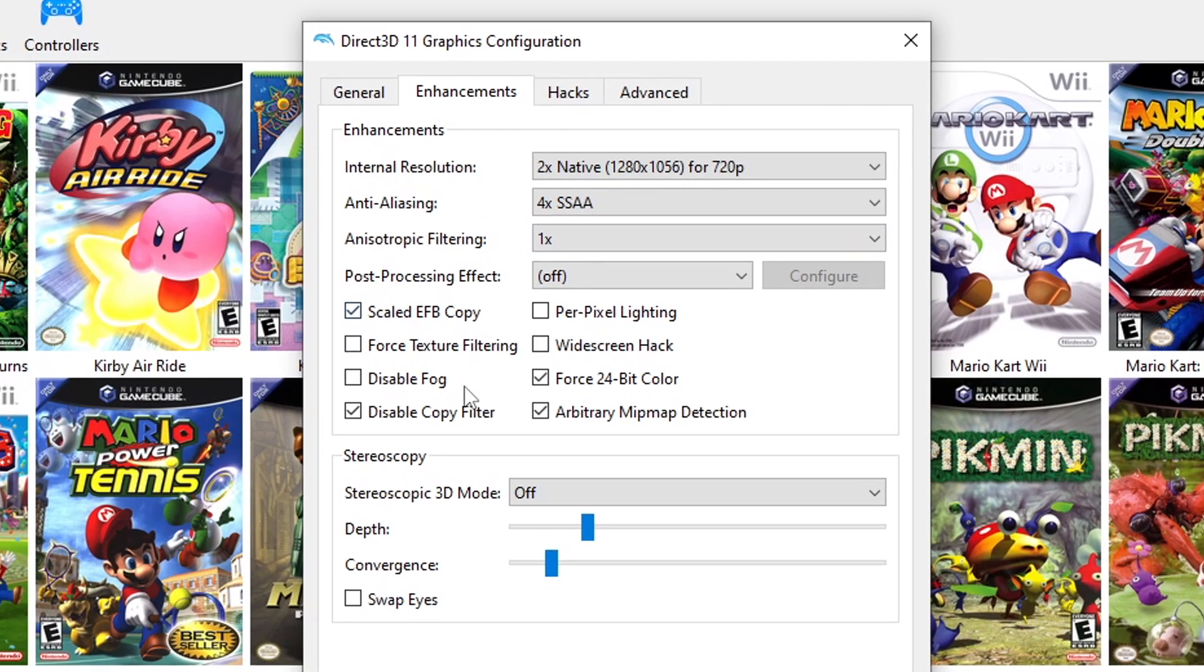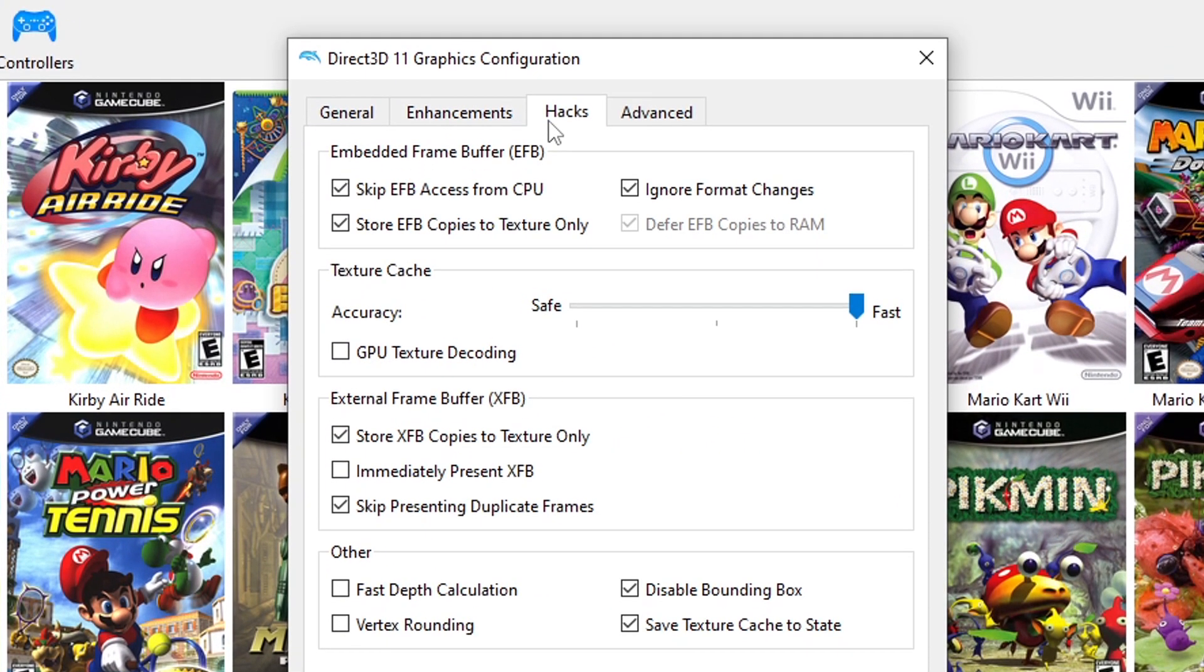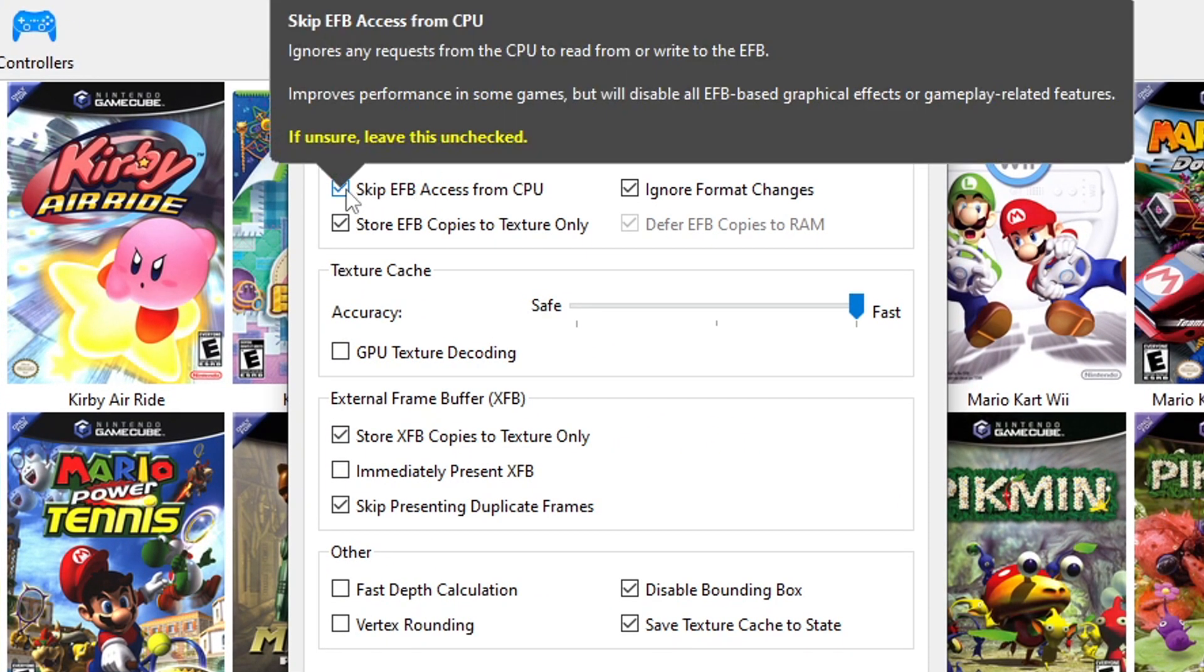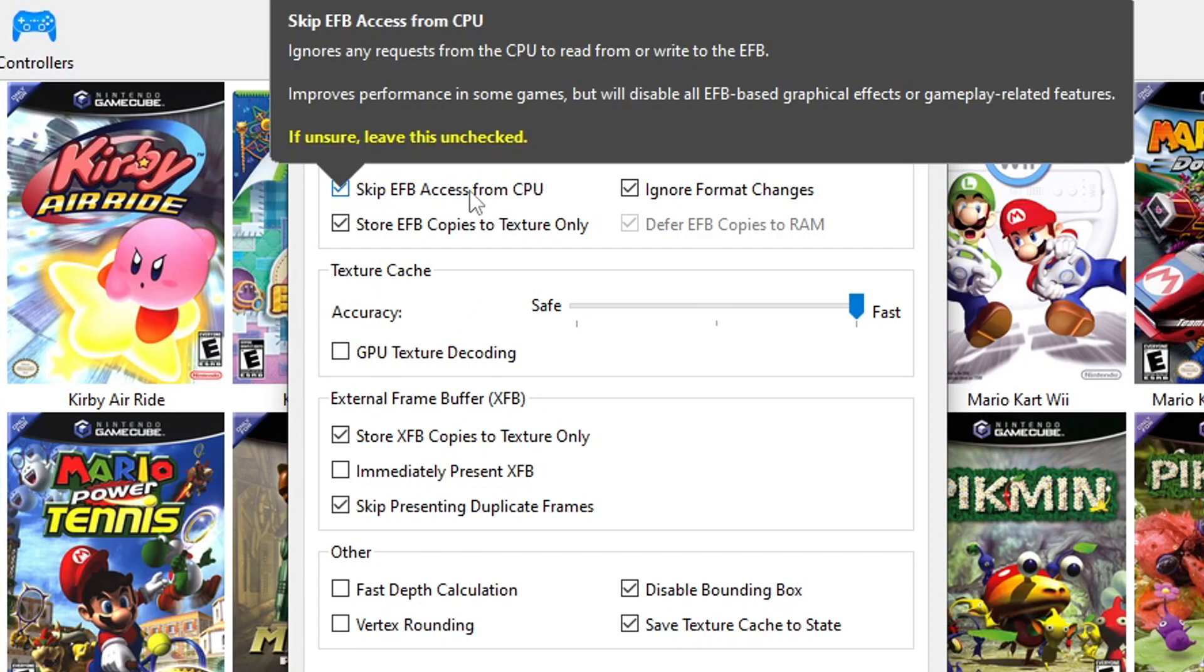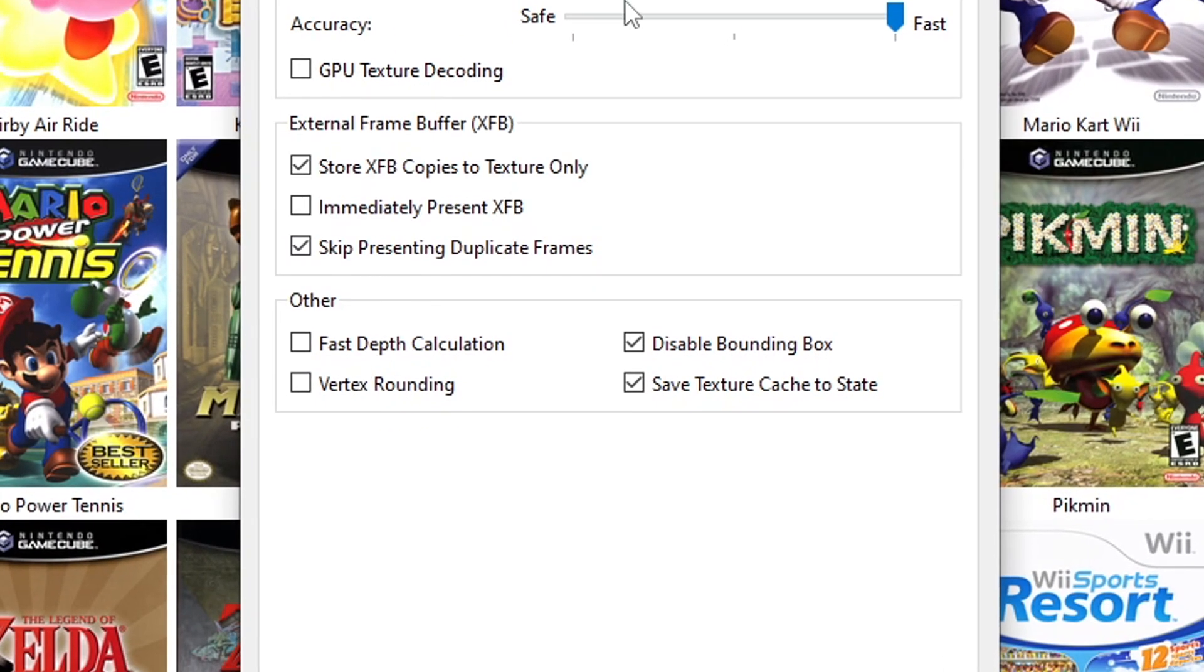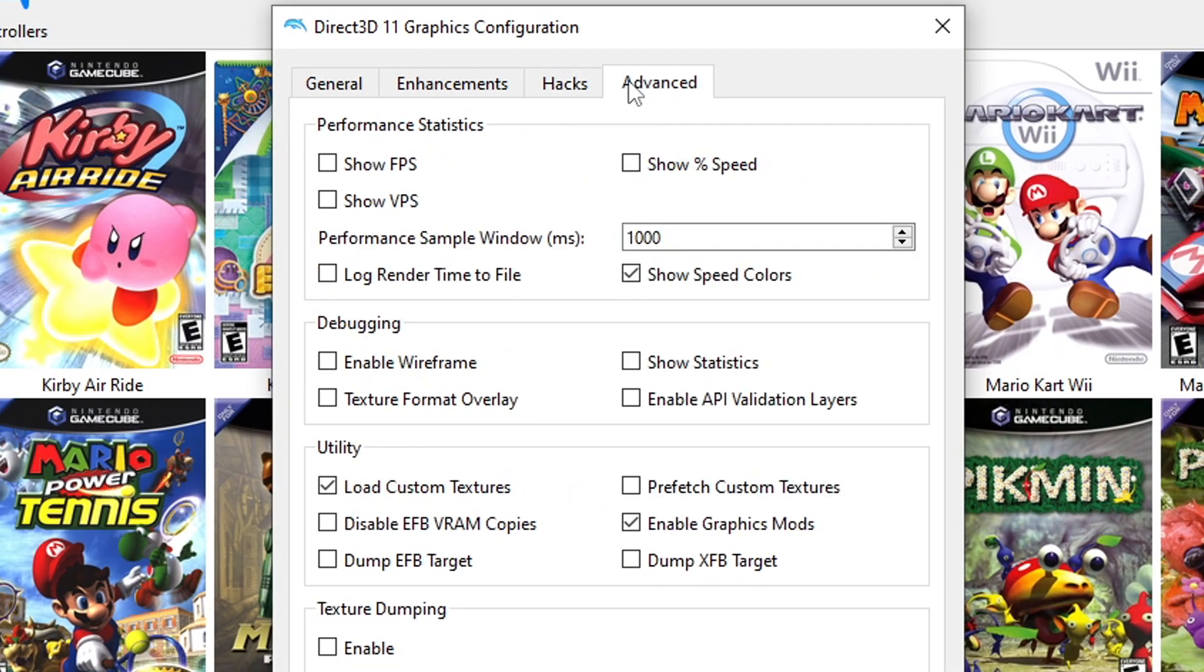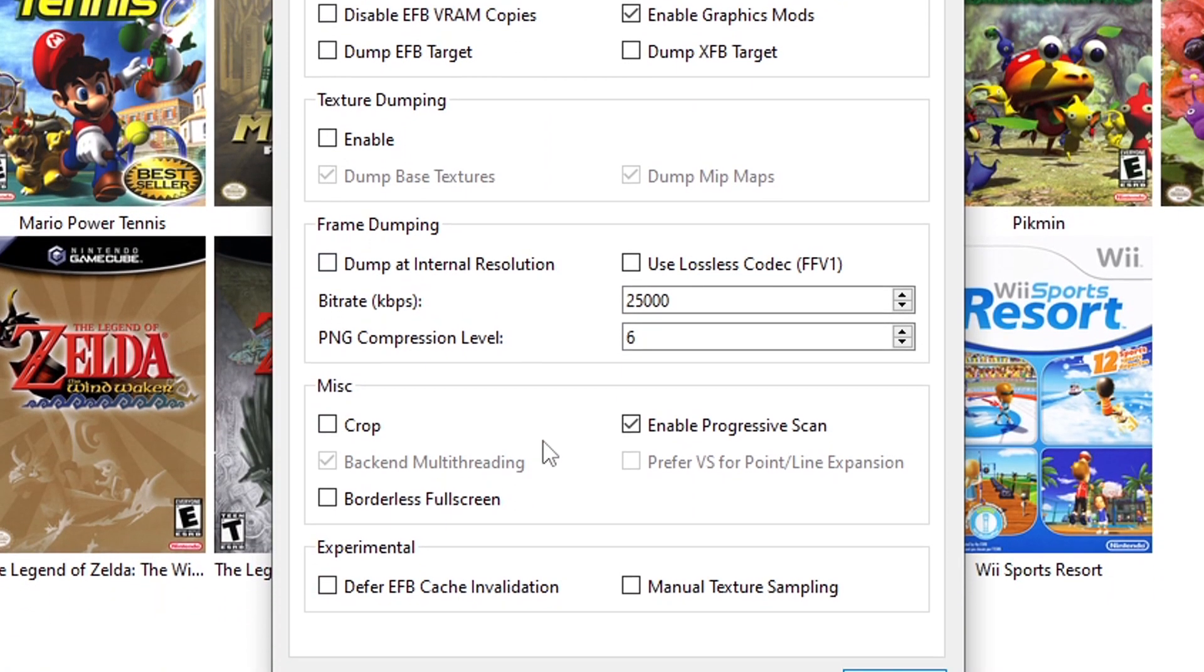Moving on to the Hacks tab, you should be fine without having to change anything here. But just in case your game still lags or has issues, select Skip EFB Access from CPU and deselect Fast Depth Calculation.